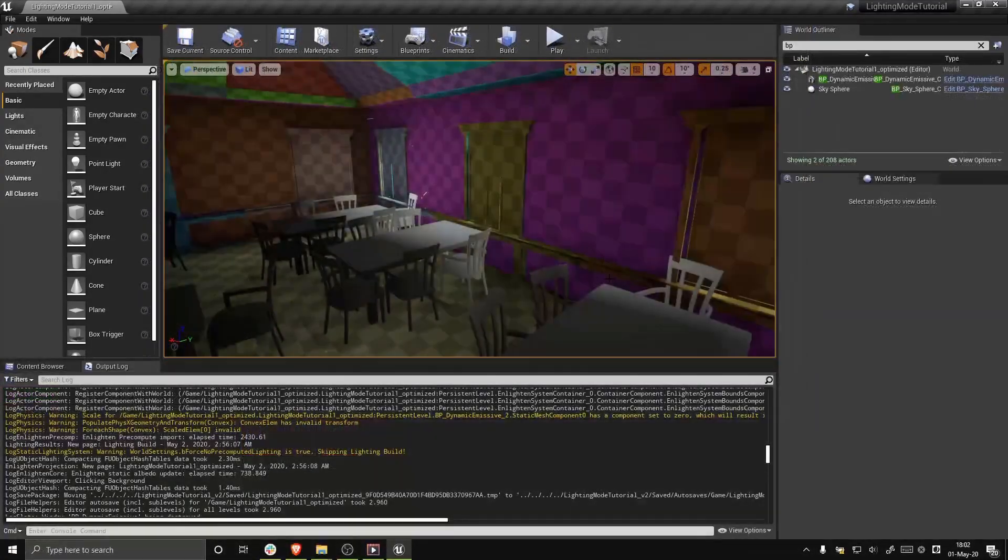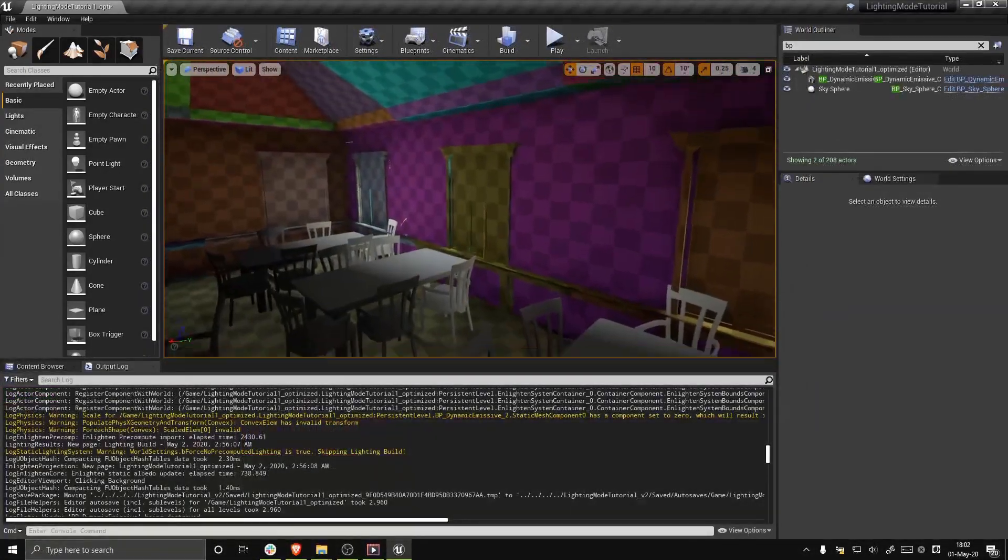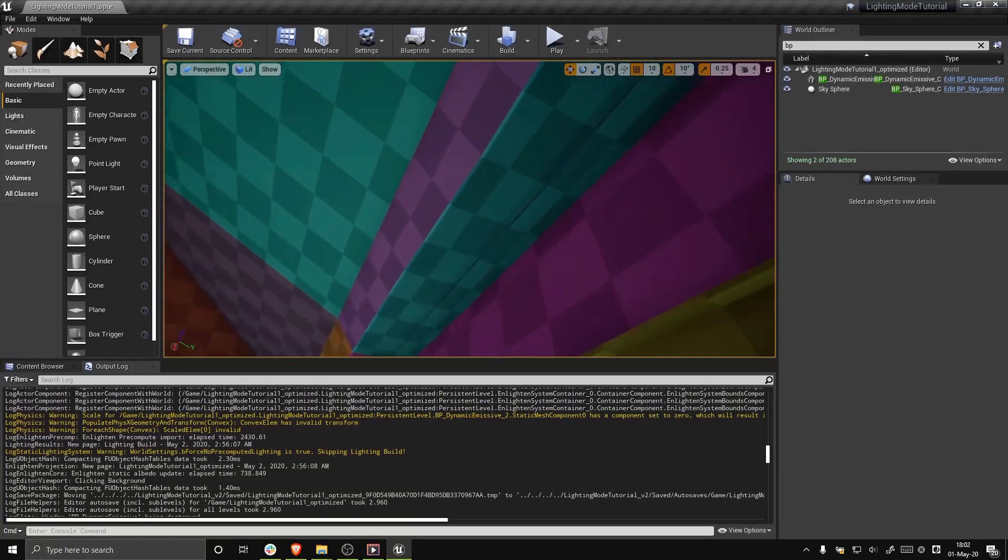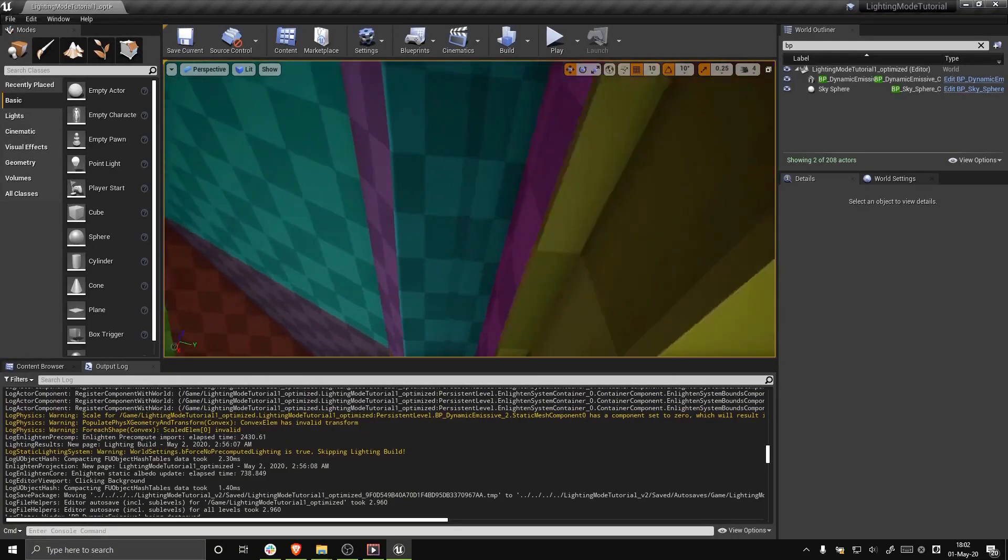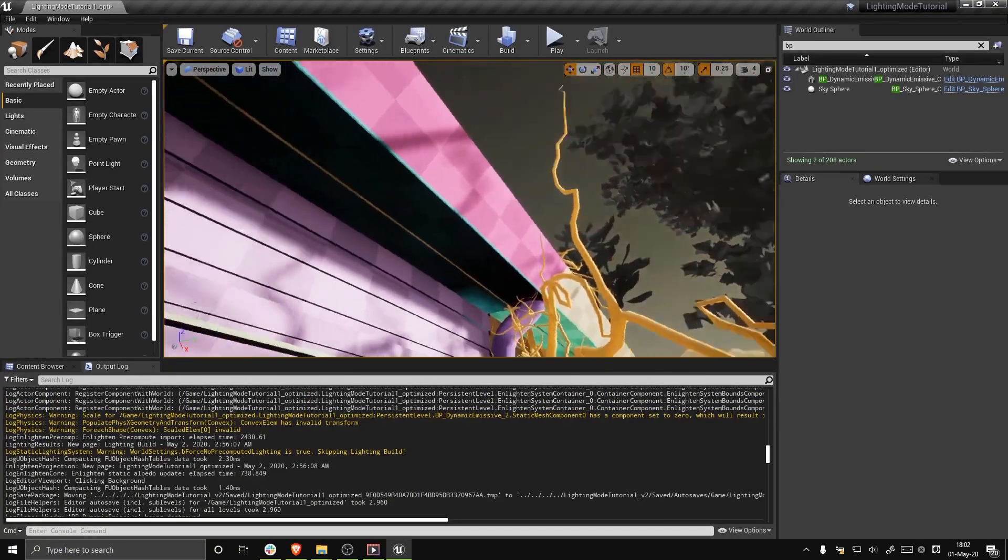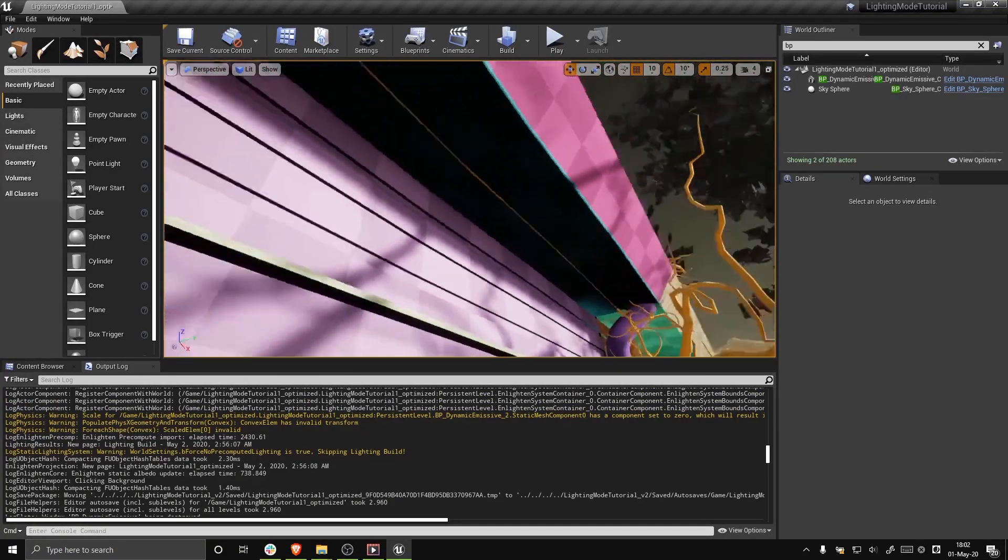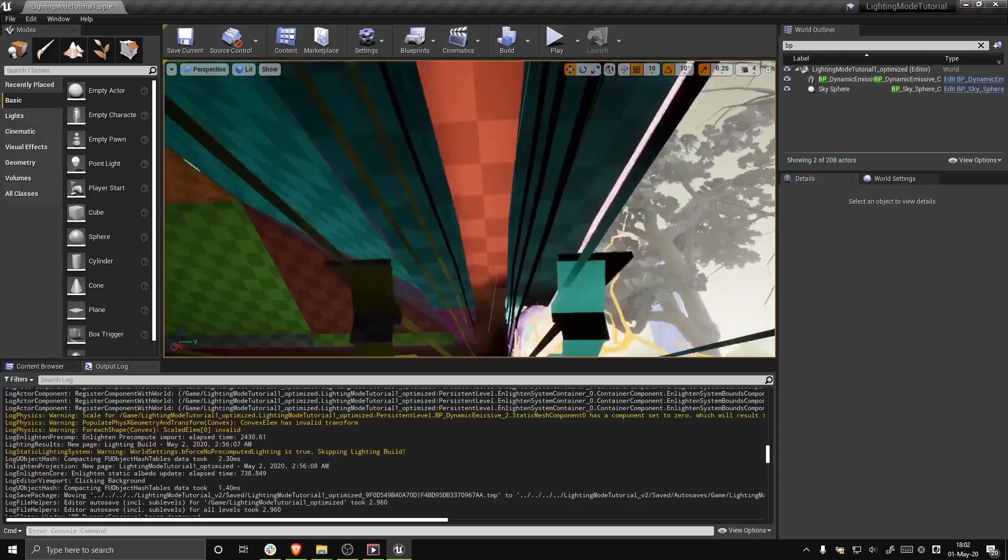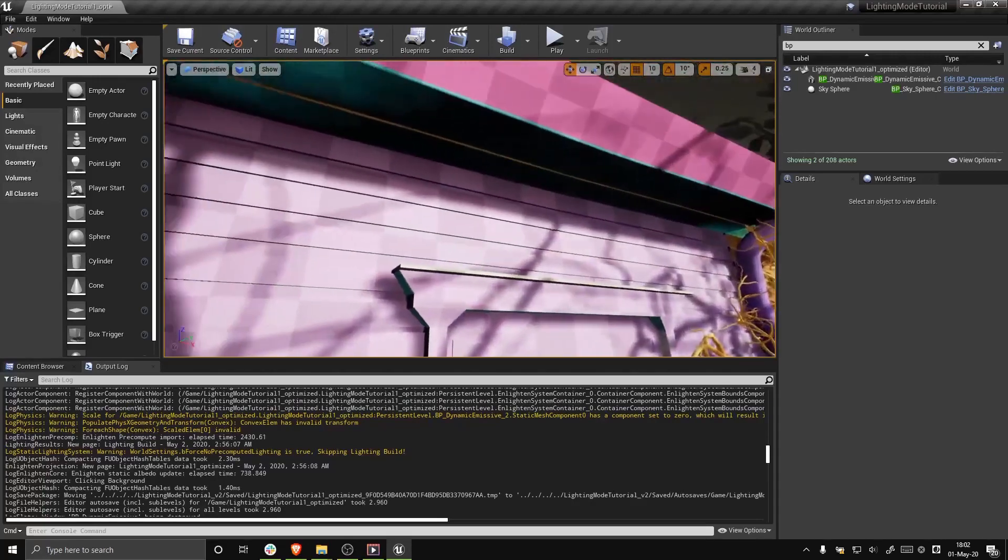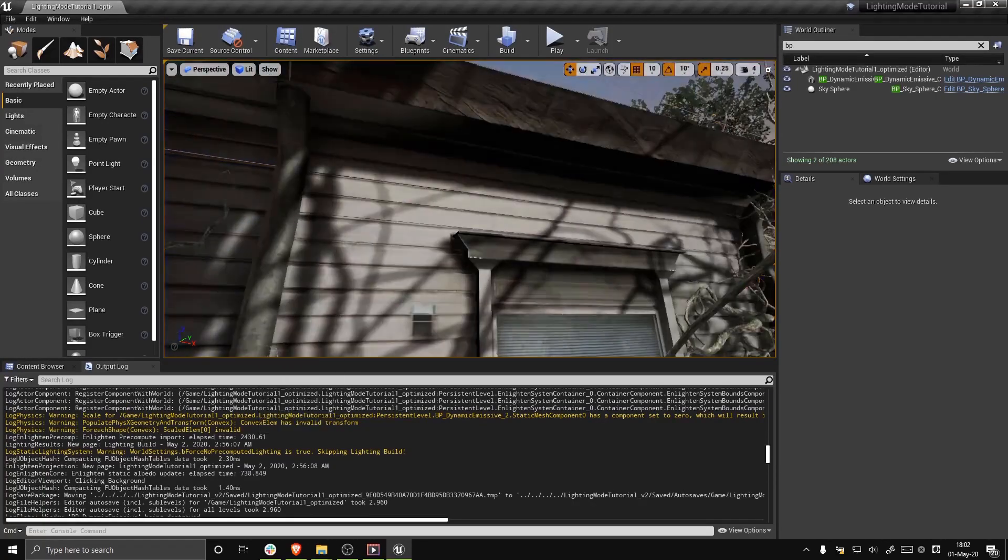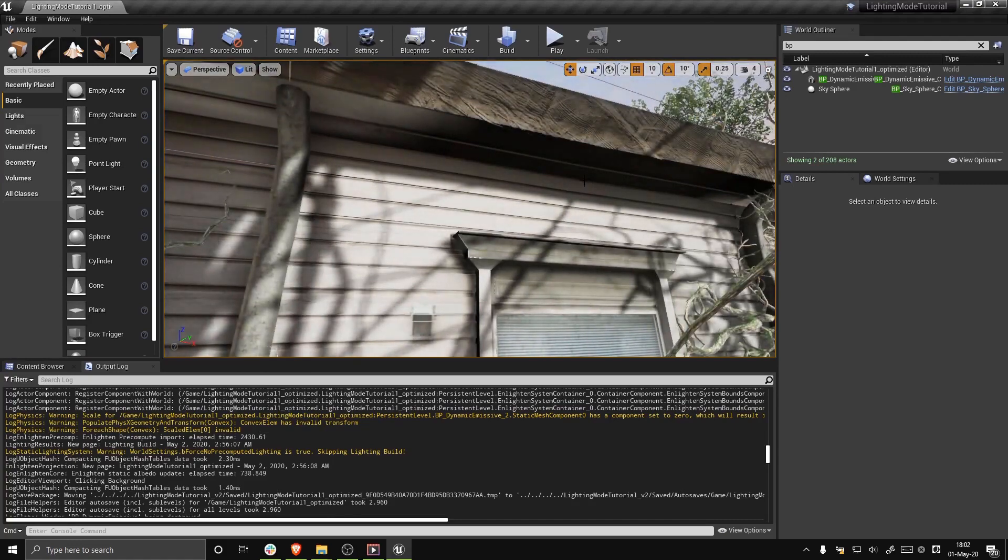A light map leak happens when a single light map pixel extends over a light area and a dark area at the same time. This results in a portion of the light leaking from one area to another, causing a difference in the actual surrounding light versus what the light map is showing.